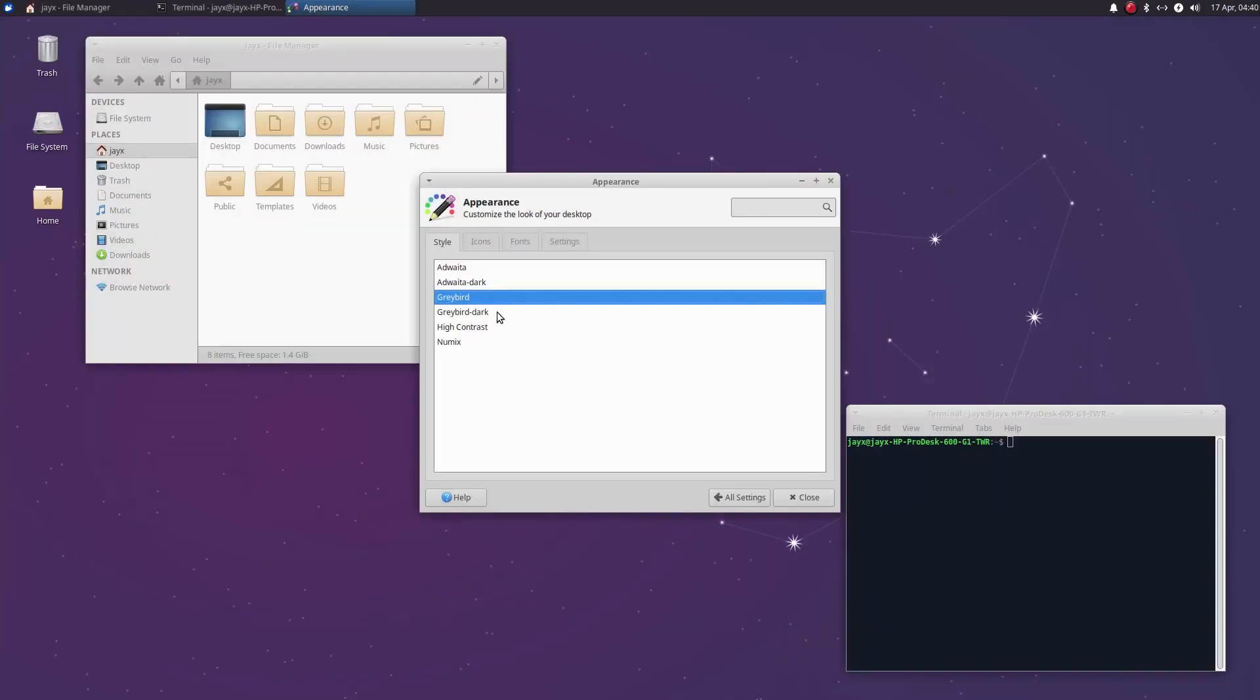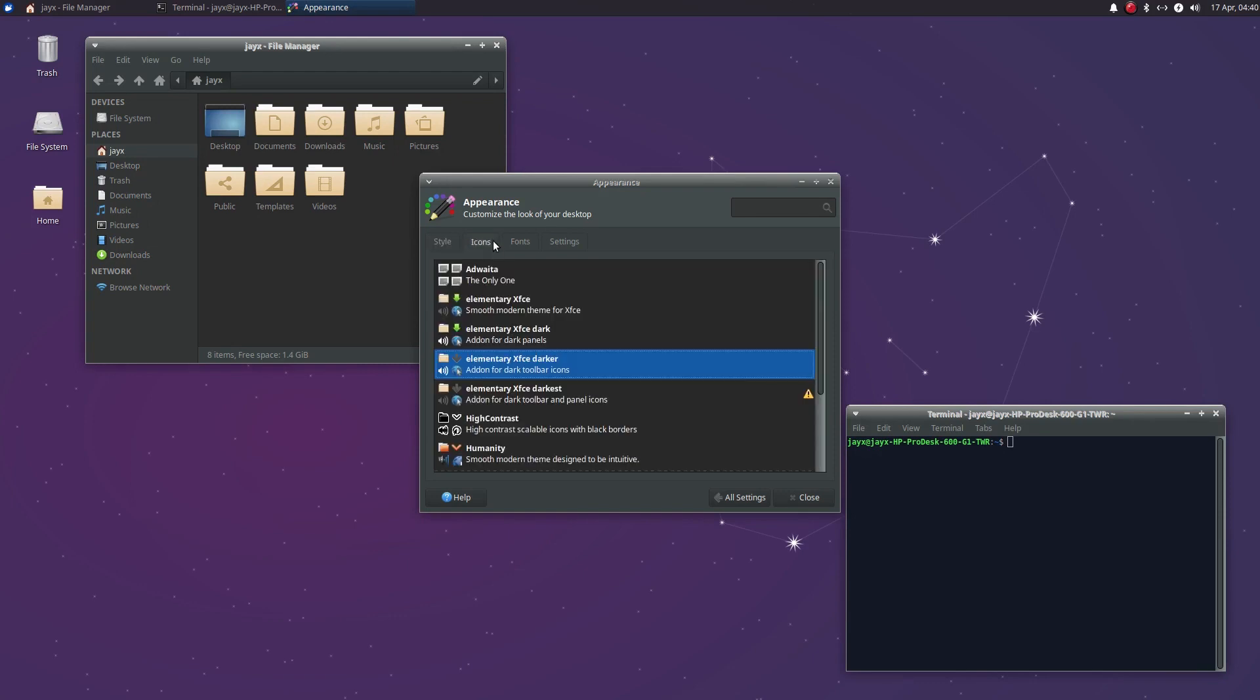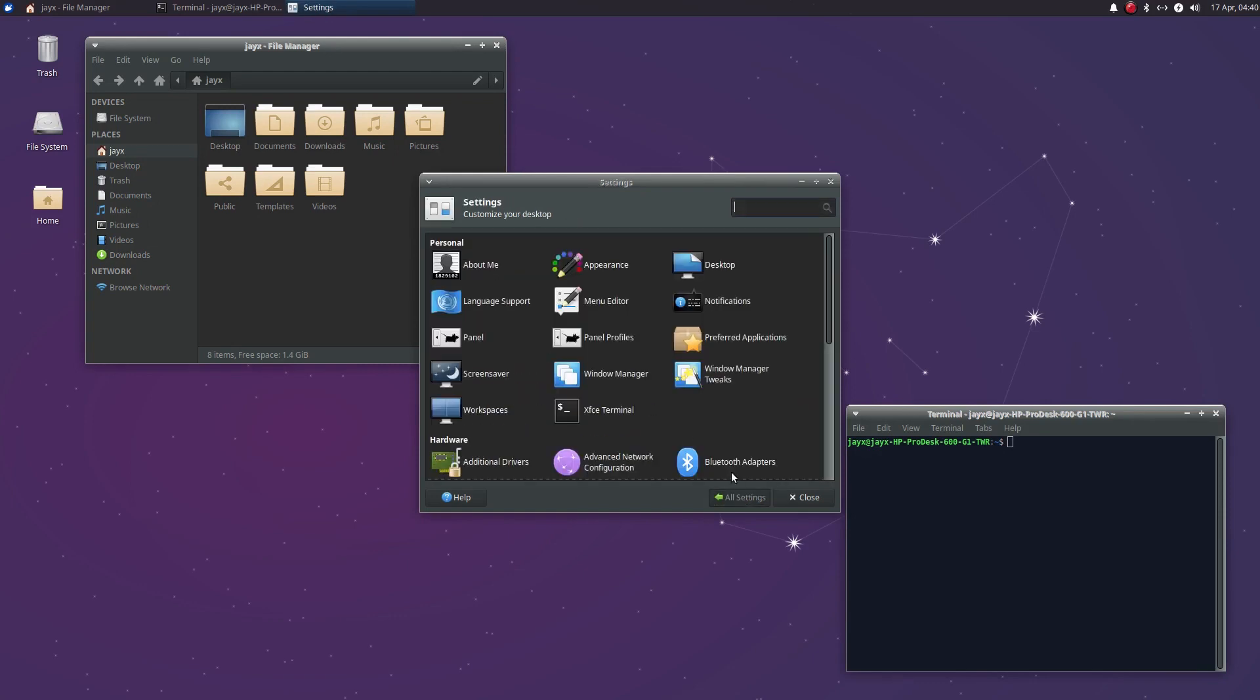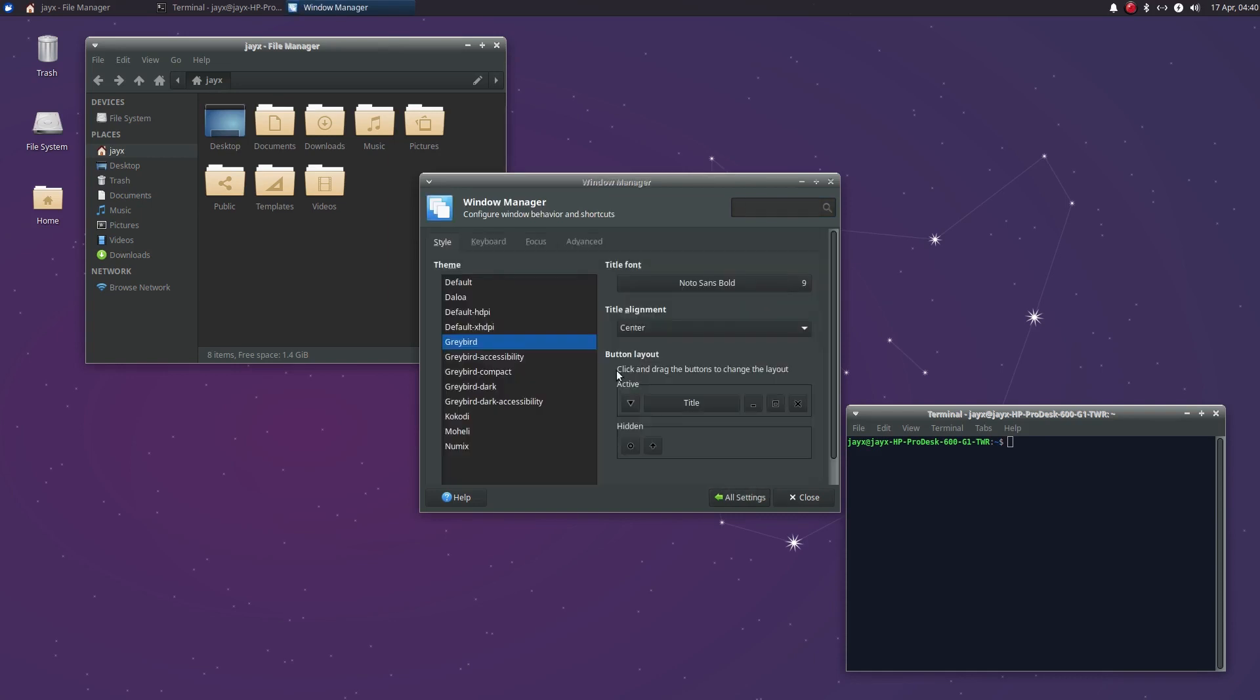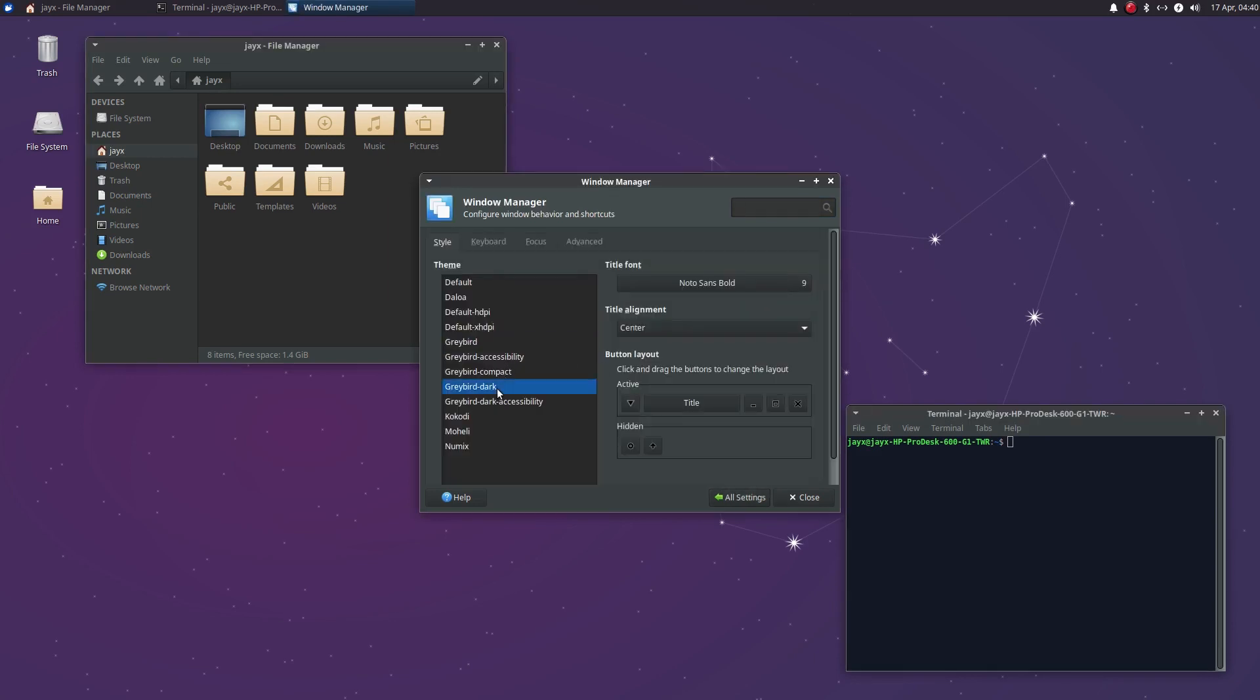Visual improvements to Xubuntu haven't been ignored. Updates to its Greybird window decorations and elementary XFCE icon theme have been made, and a dark version of the theme is also being shipped.